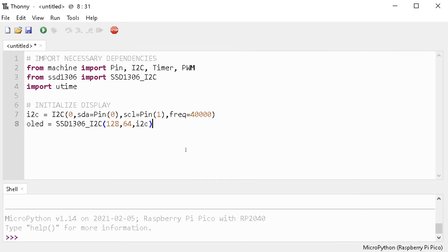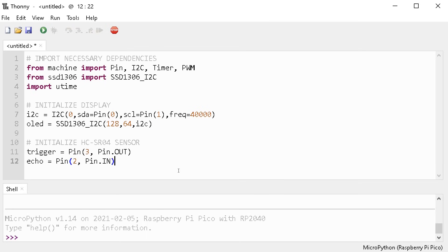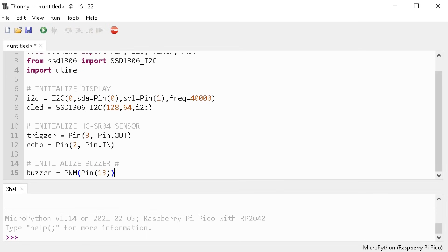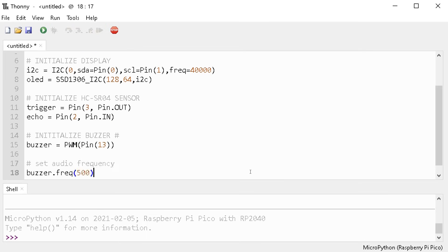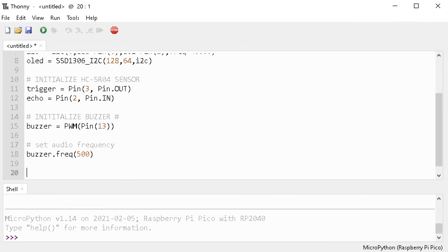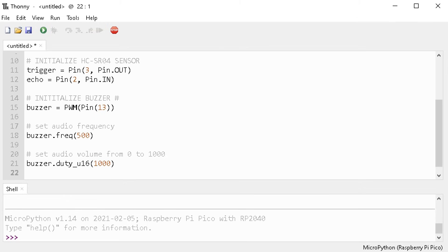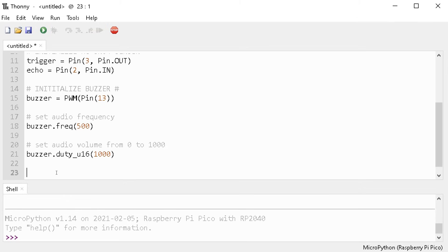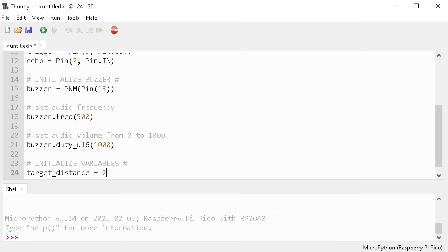Now initialize the display by telling the code where we plugged it into. And we'll do the same thing for the HCSR04 sensor and the buzzer. For the buzzer, we can set the audio frequency and volume to what we wanted. Then we'll create a variable for our distance.